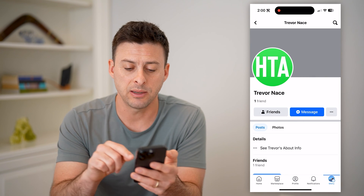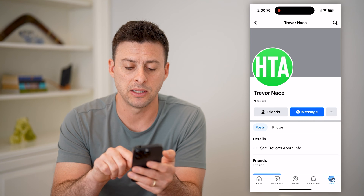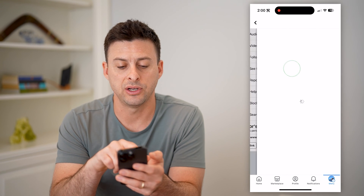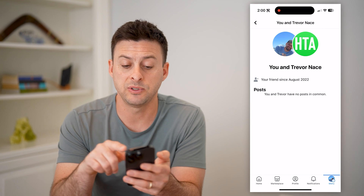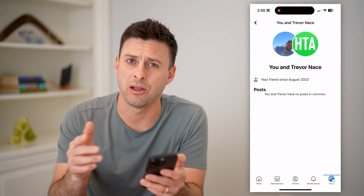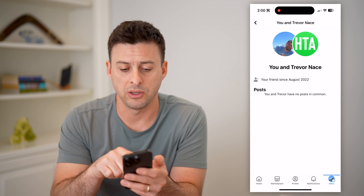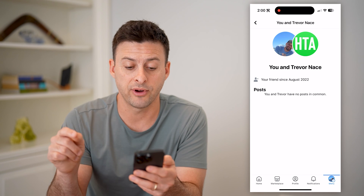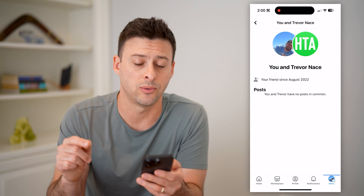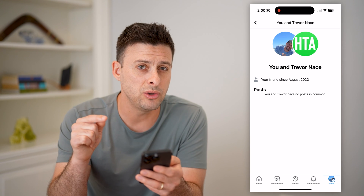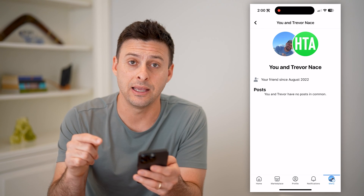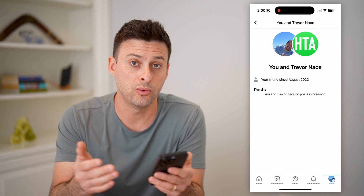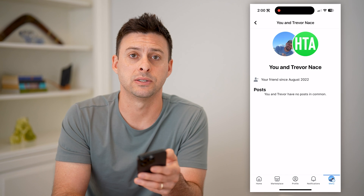Or sometimes it is right next to the message — hit those three dots and you can hit see friendship. So sometimes, depending on the settings and how long you've been friends, it will show up on here as well. You can see here it says you've been a friend since August 2022. So it doesn't show you the exact day, but it does show you the month and the year when either you or they accepted that friend request.